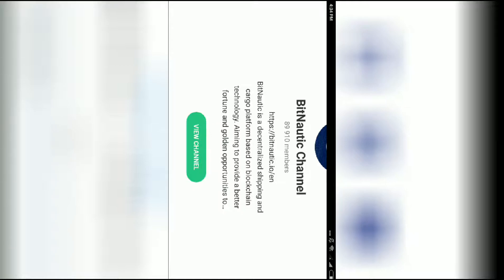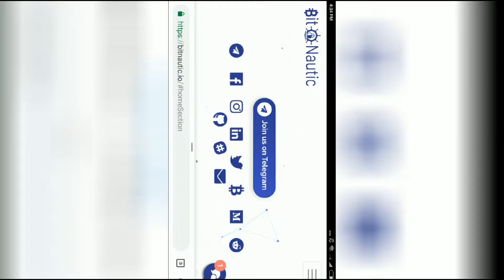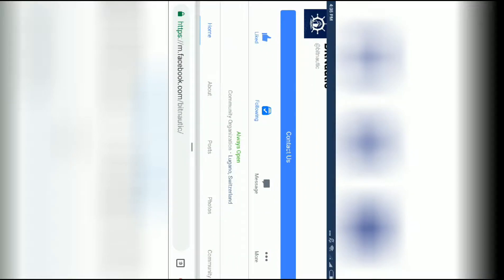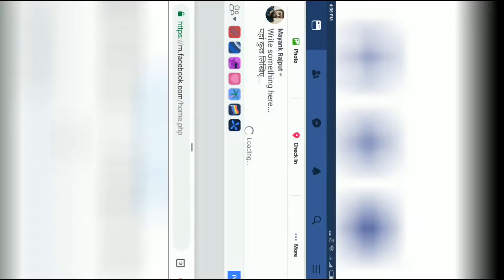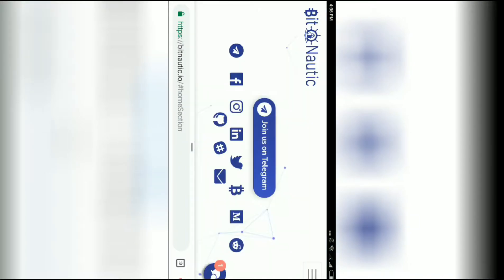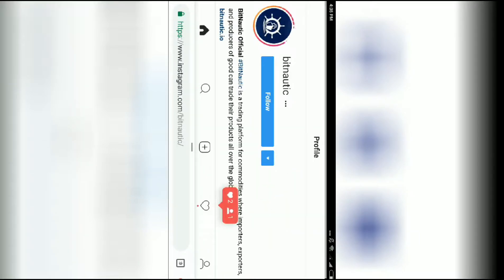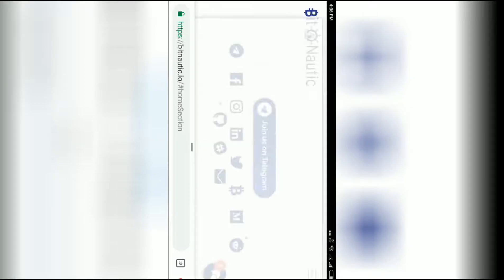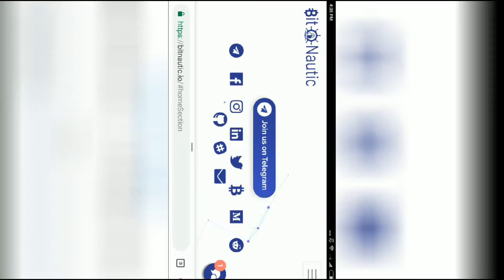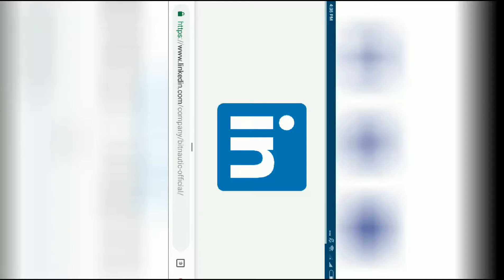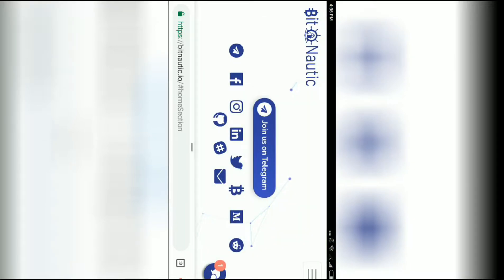You can also join on Facebook where you can like the page. On Instagram, you can like and share your photos. Follow Bitnautic on LinkedIn and Twitter as well.